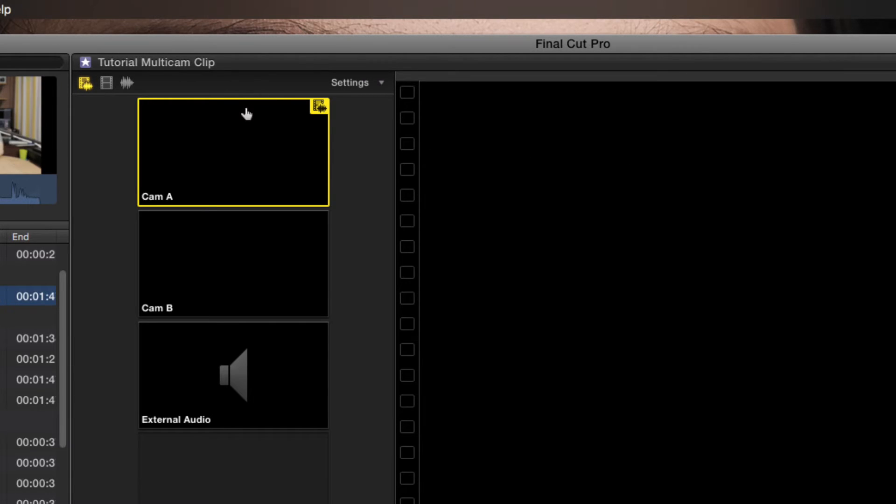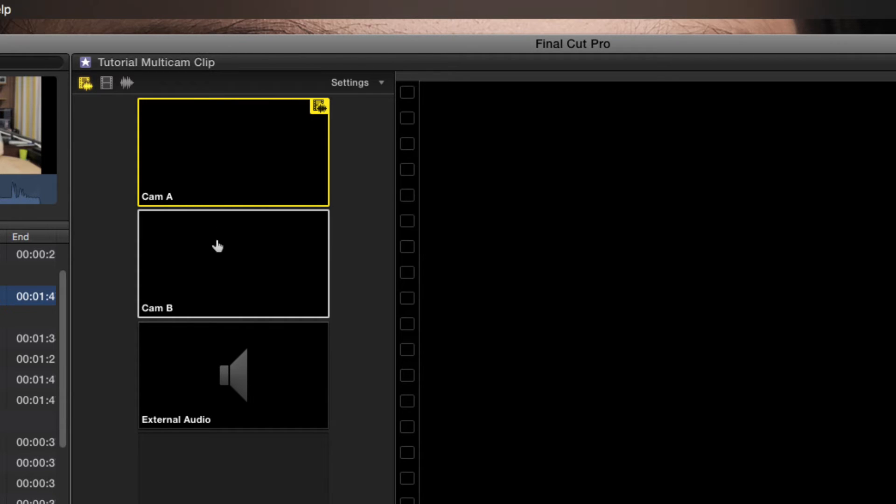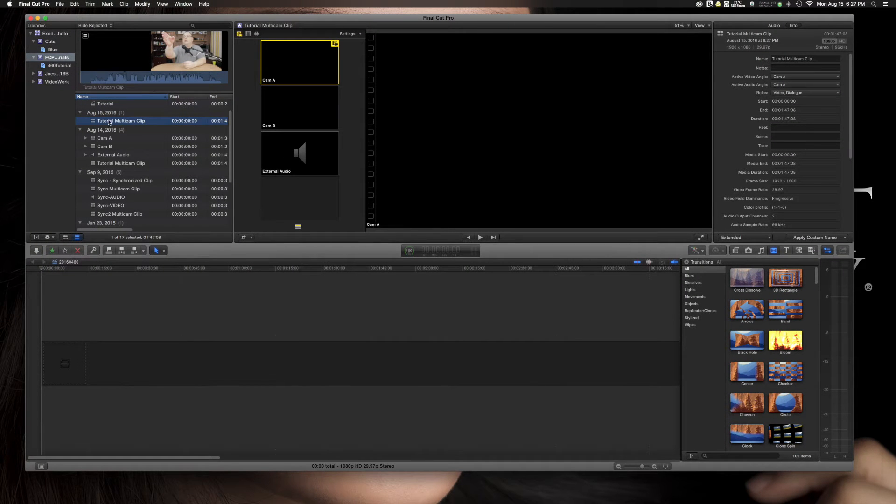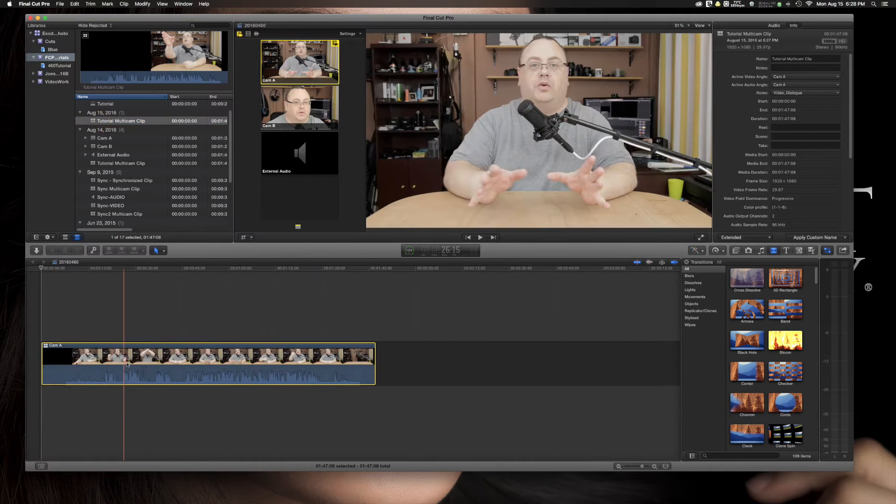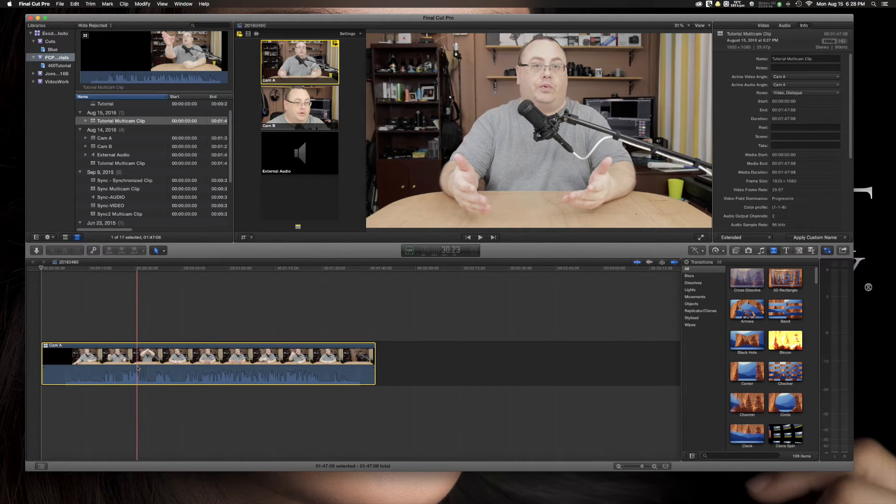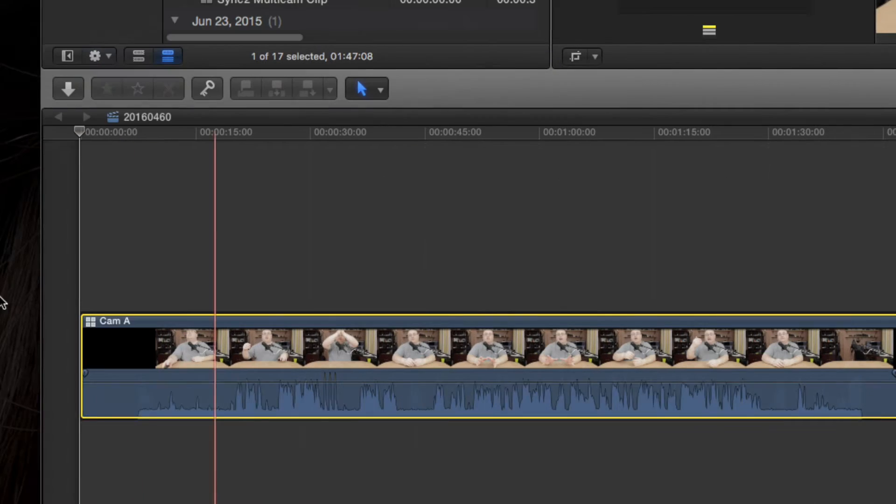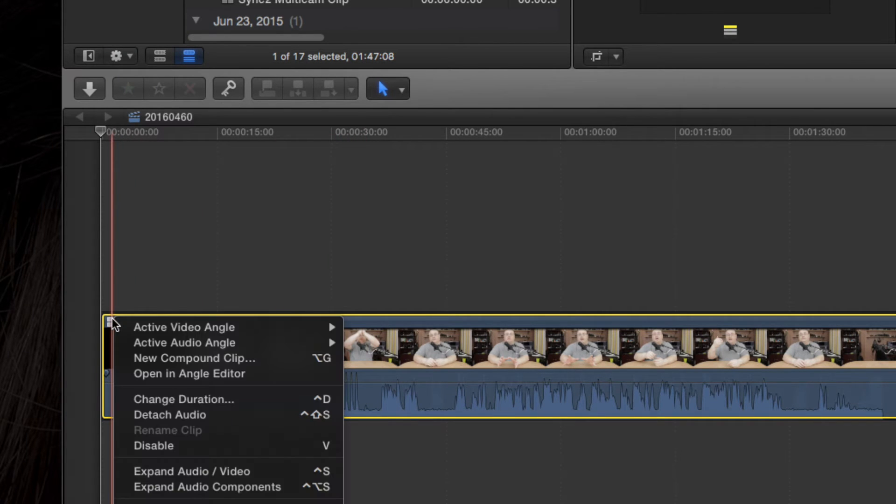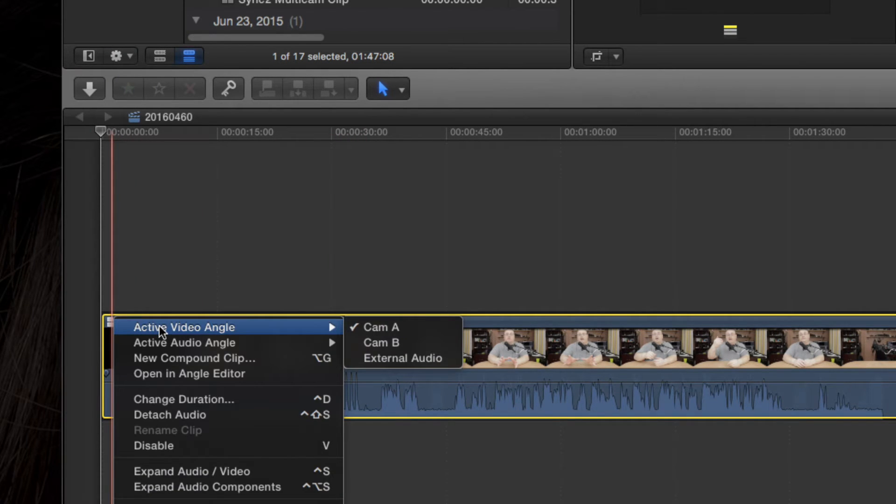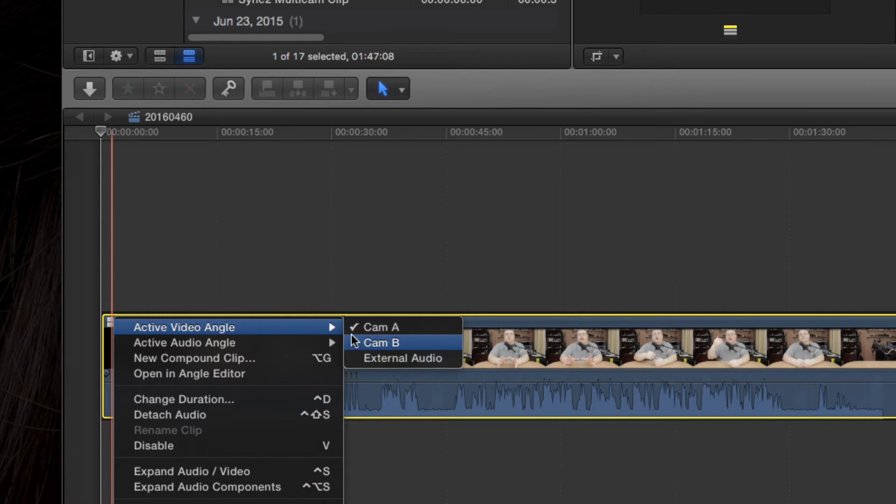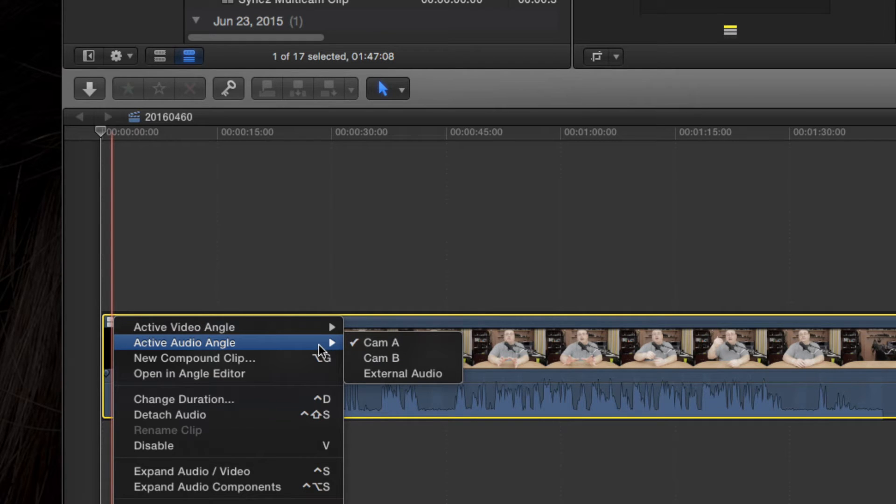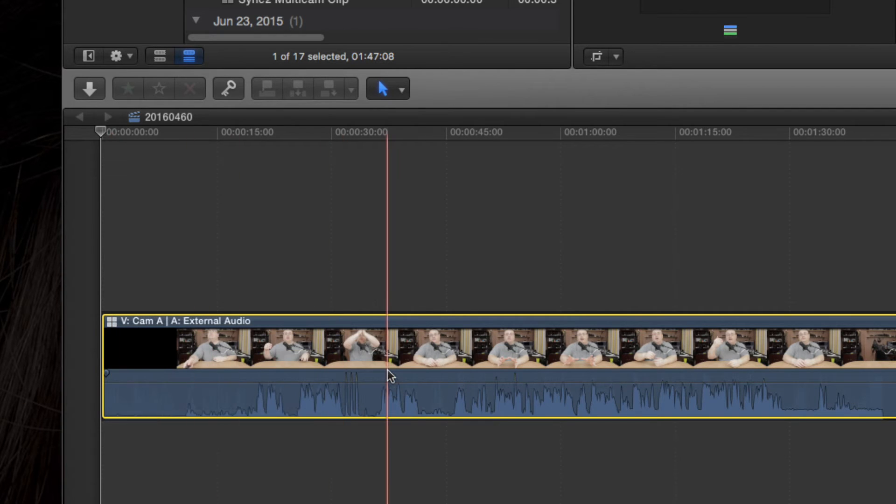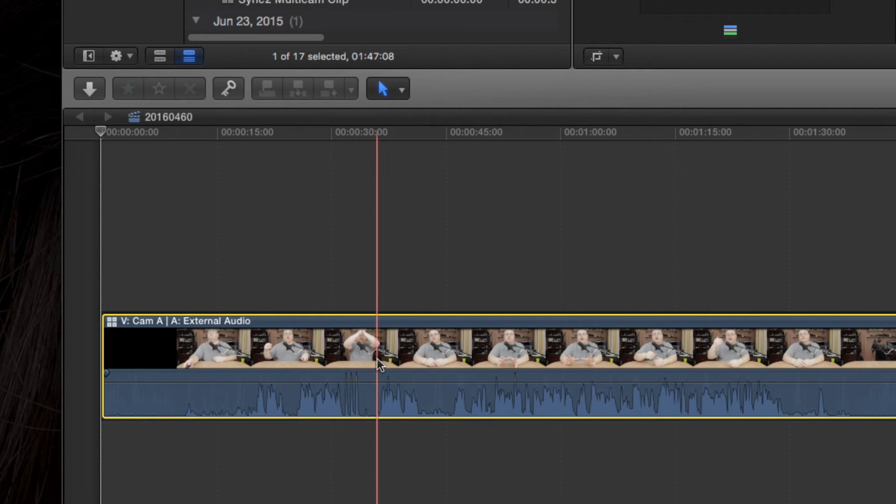Let that create that one for me. And you'll notice already we got a camera A, camera B, and an external audio file listed here. Let me zoom back out. And it's already highlighted here. So let's go ahead and drag this one down to our timeline. Let's zoom in right here. Now we notice we can right click on it and go down and choose our video angles and also choose our audio angles here. Now I'm going to go down and click on external audio because that's the audio that we want to use.